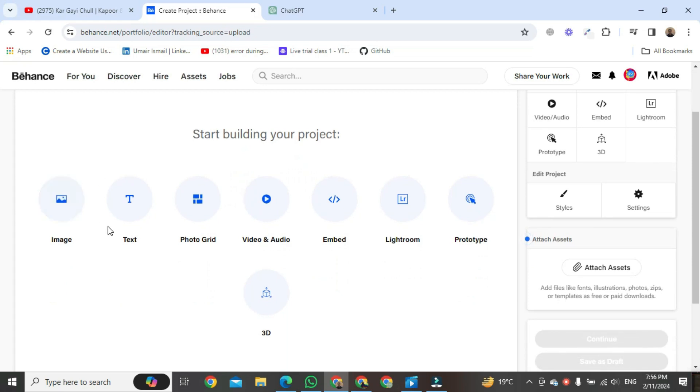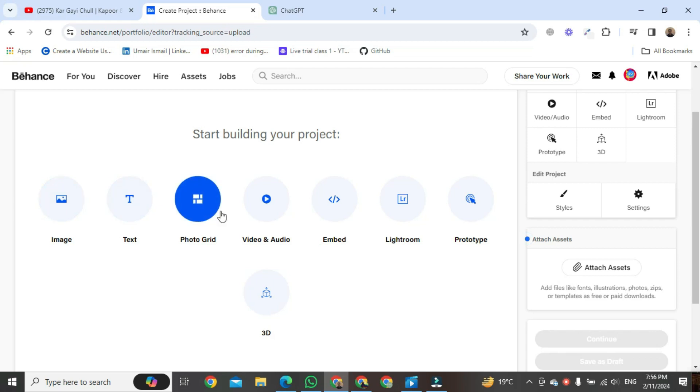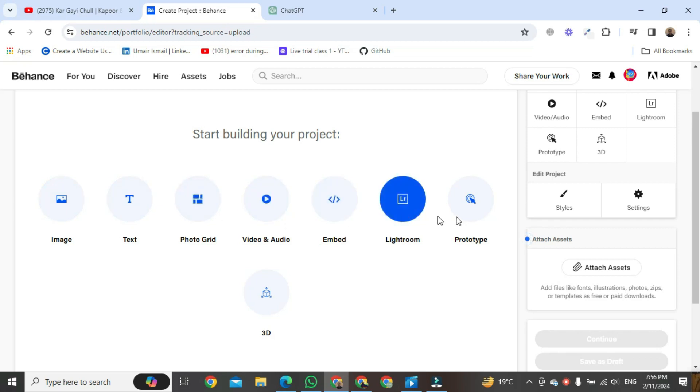You could either upload an image, text, photo grid, video and audio, embed, Lightroom, NFT prototype, and 3D over here.